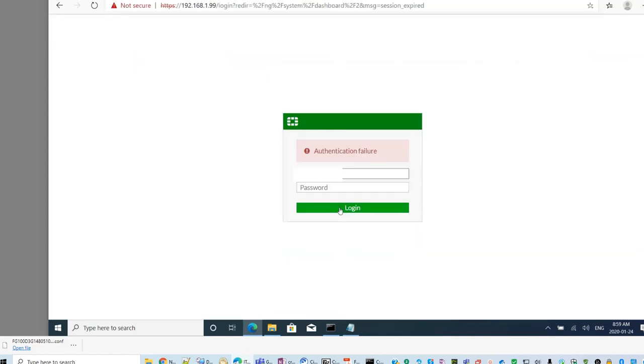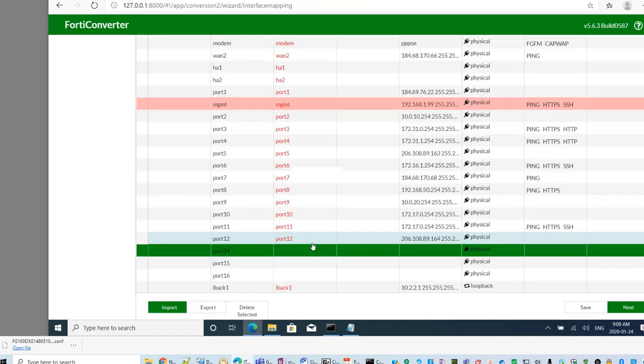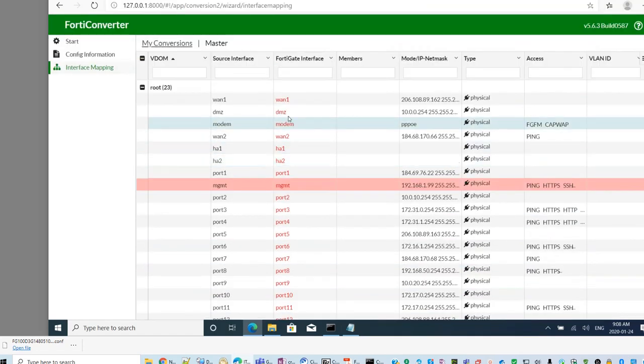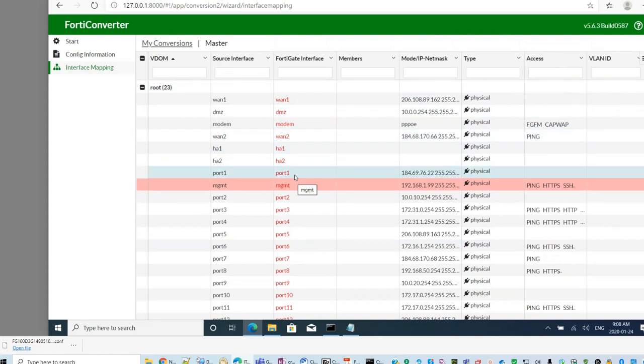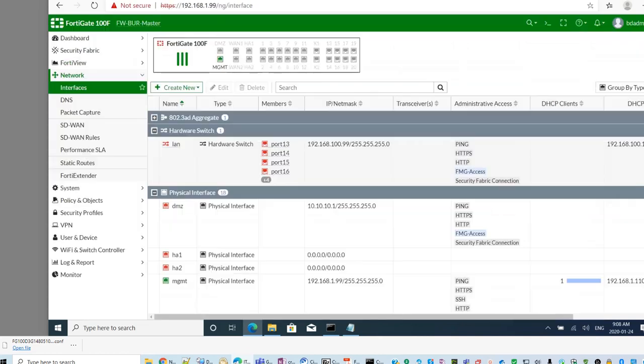I'm going to log into my new device to release those ports. Now the ports, they are all released here.